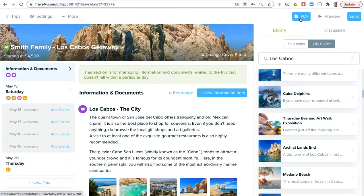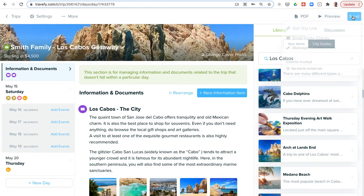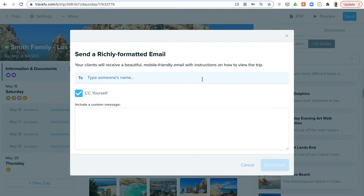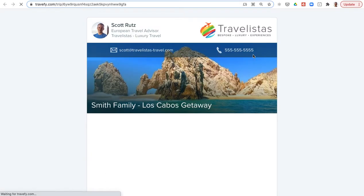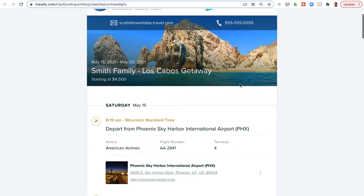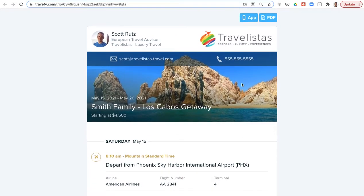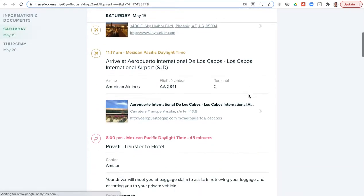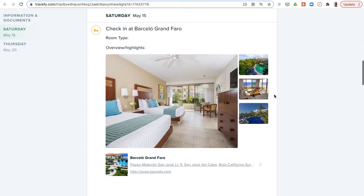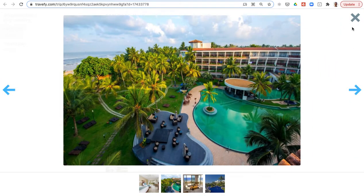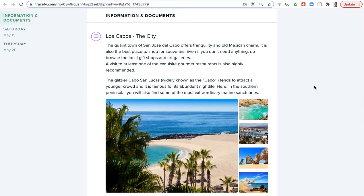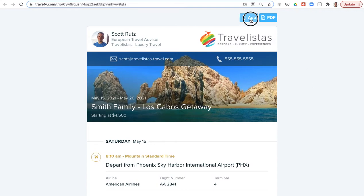When you're ready to send a proposal off to a client, at the top you'll see options for PDF, preview, and send. You can export a print-friendly version with the PDF option, you have a client preview, or you can choose send. We always recommend the send option—an email invite where you can just add in your client's email address or paste in multiple email addresses to send it to them. They can just tap a button in the email to view the proposal or itinerary. I'll load the client preview here. This is the proposal that we built in Travify with a few basic components. It has the travel advisor's photo, logo, and contact details at the top. The client can scroll through—it's mobile friendly so it looks great on a smartphone or tablet. The client can click through to view any of the content as well.